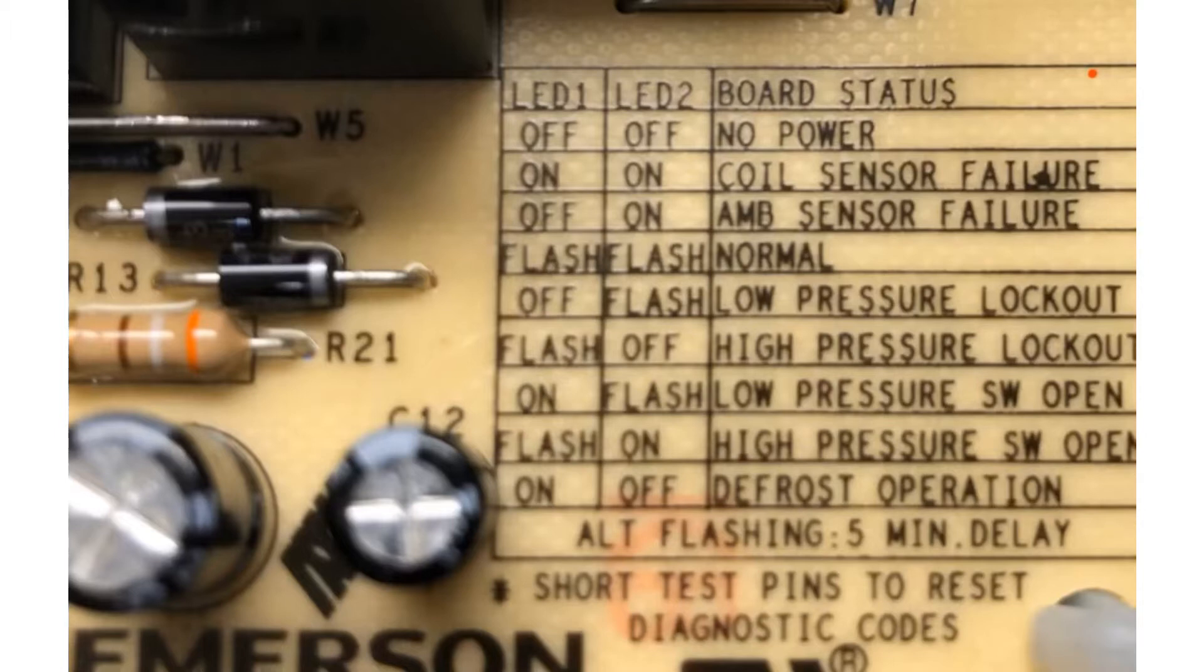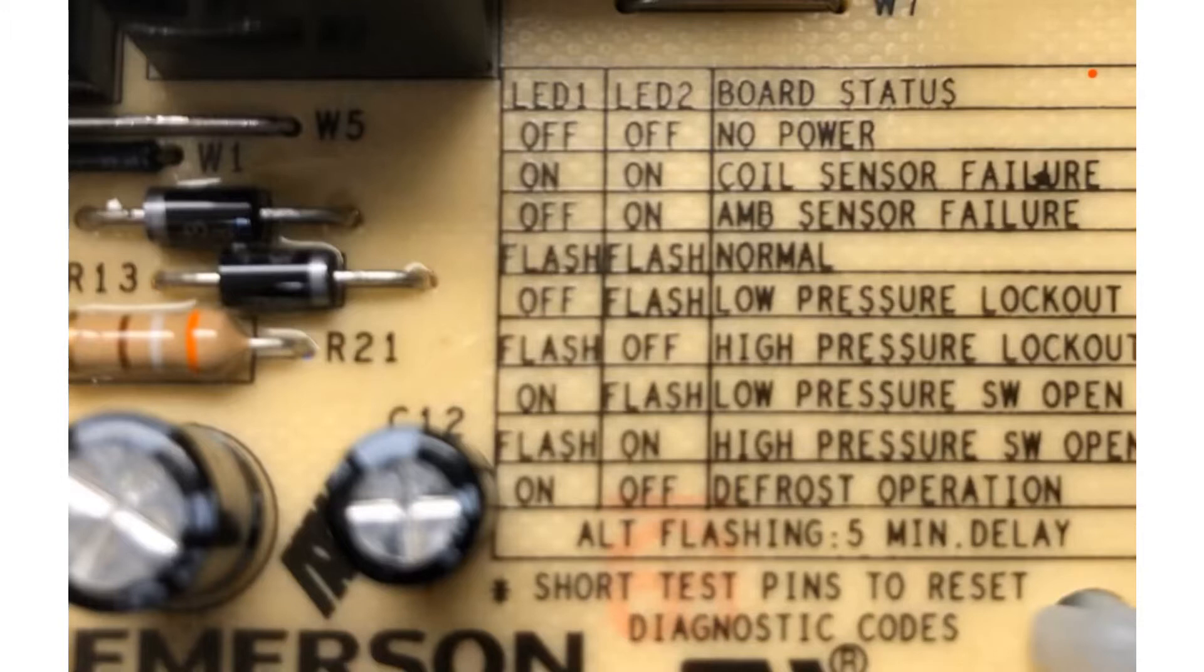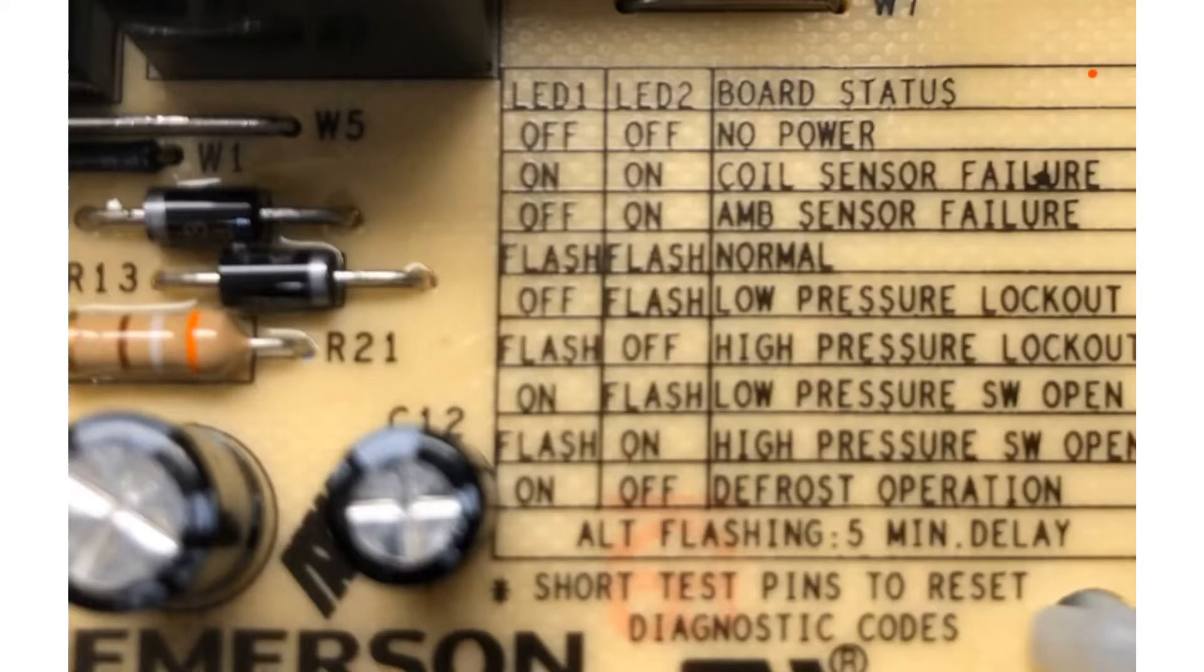One thing to point out: you only get these coil sensor failure or ambient sensor failure codes if there is a short or a break in the sensor itself or it's way out of range. If it's just a little out of range, which will still cause the coil to freeze up, then we still need to check our sensor and change the sensor.